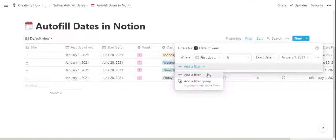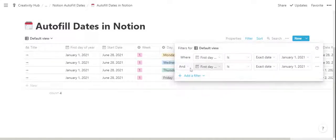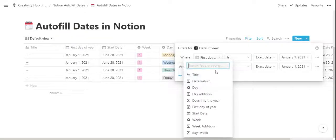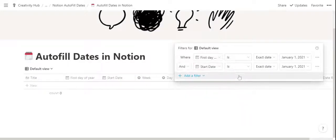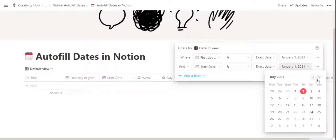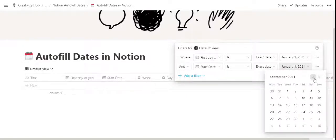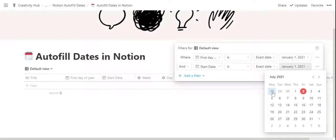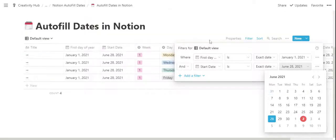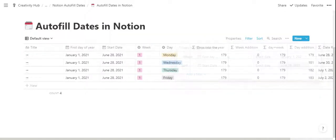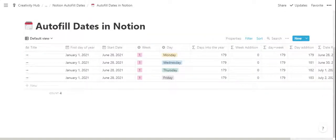And the way you can add the filter is by clicking on filter, add filter, we'll do start date is this exact date, it was June 28. Select that and this will be automatically applied to every new entry.